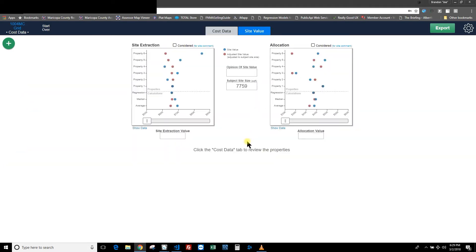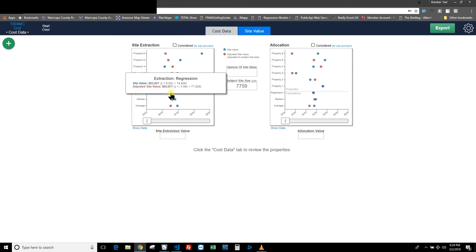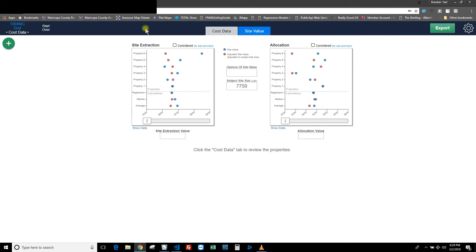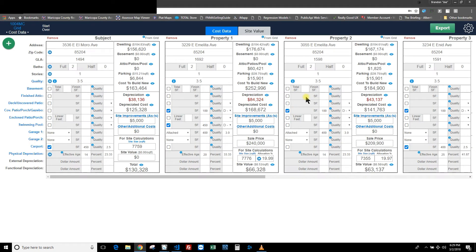Switching to that tab, this might look a little strange to you the first time you see it, but what we did is try to come up with a visual representation of those properties that you just loaded in. We have average, median, and regression. Let's just look at the site extraction widget right here. You can see there's nothing here — that checkbox isn't marked and I've got nothing for opinion of site value yet. What you're looking at is the visual representation of the site values and adjusted site values, as shown in the legend, of those six properties from the cost data side.